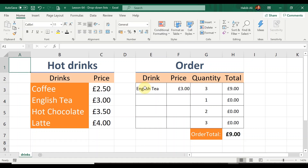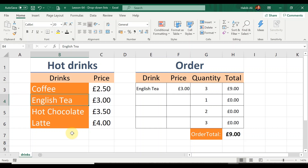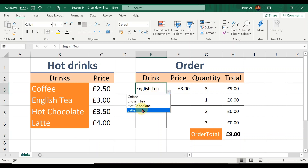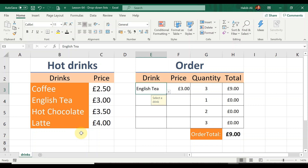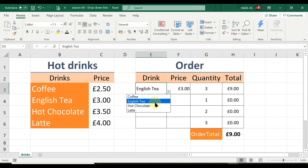The next thing I want to remind you about is the previous lesson on Microsoft Excel tables and their many benefits. If I were to introduce a new drink on this drink list — and by the way this is not a table at the moment — do you think the drop-down list would automatically update to include the new drink? The answer is no, because it's not a table, so the range will not automatically expand within the data validation.